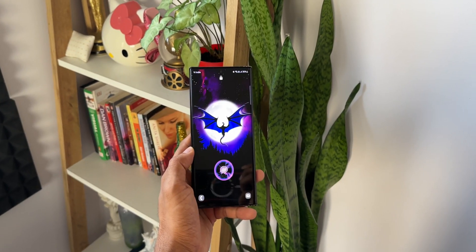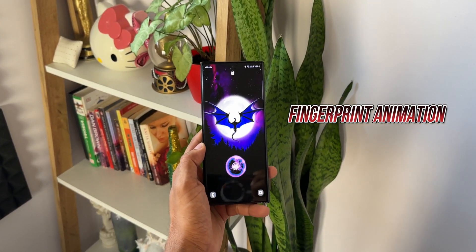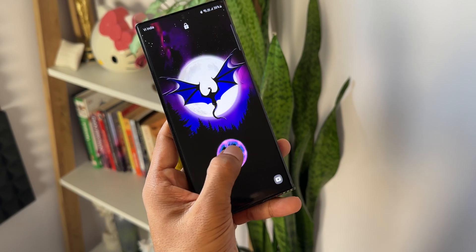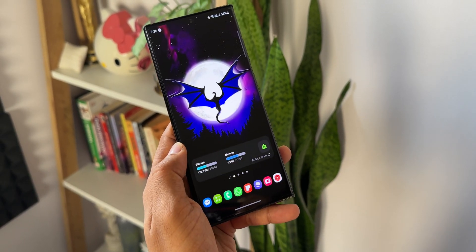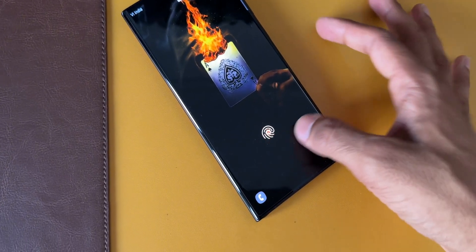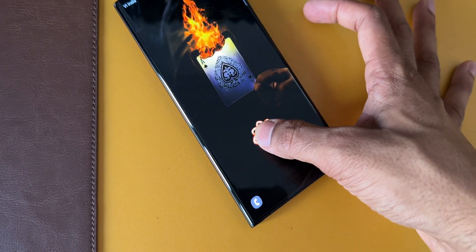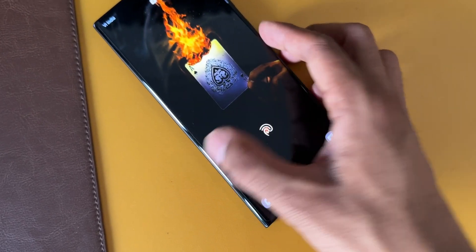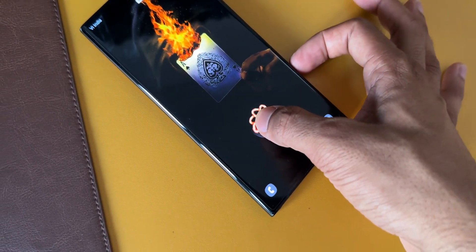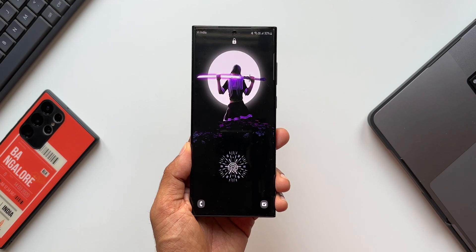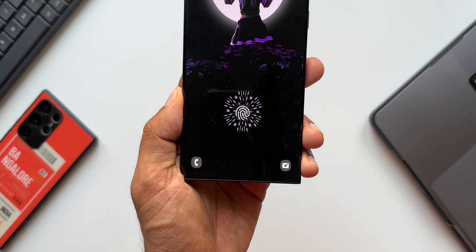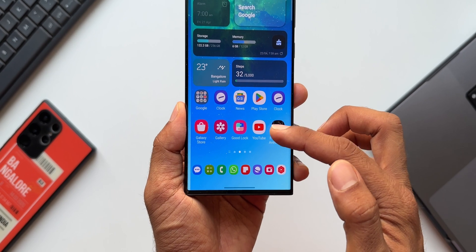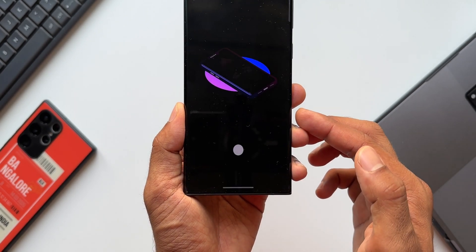We have an amazing application called Fingerprint Animation, which adds some cool-looking animation effects on the fingerprint area on the lock screen. As you can see, these are some beautiful looking lock screen wallpapers and fingerprint animations. This works on most Android phones, including Samsung Galaxy phones.